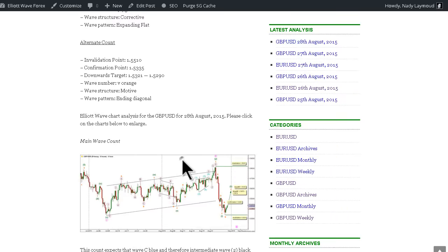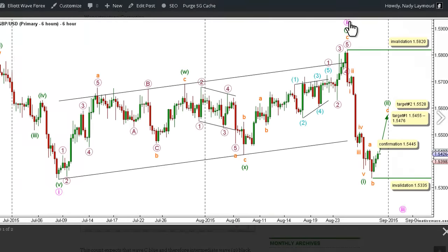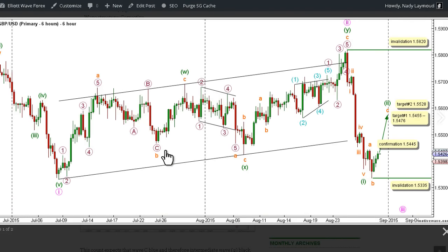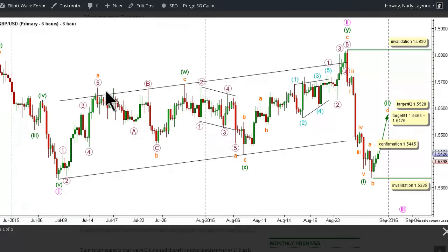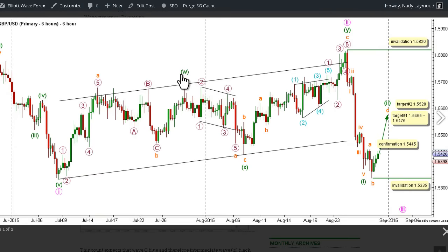On the main 6-hour chart, this count expects that Wave 2 Pink is complete as a double zigzag labeled Waves W, X, and Y Green. Wave W Green unfolded toward the upside as a zigzag labeled A, B and C Orange, with Wave A Orange unfolding as an impulse labeled Waves 1 through 5 Purple, and Wave B Orange unfolded as a three-wave structure labeled A, B, and C Purple.